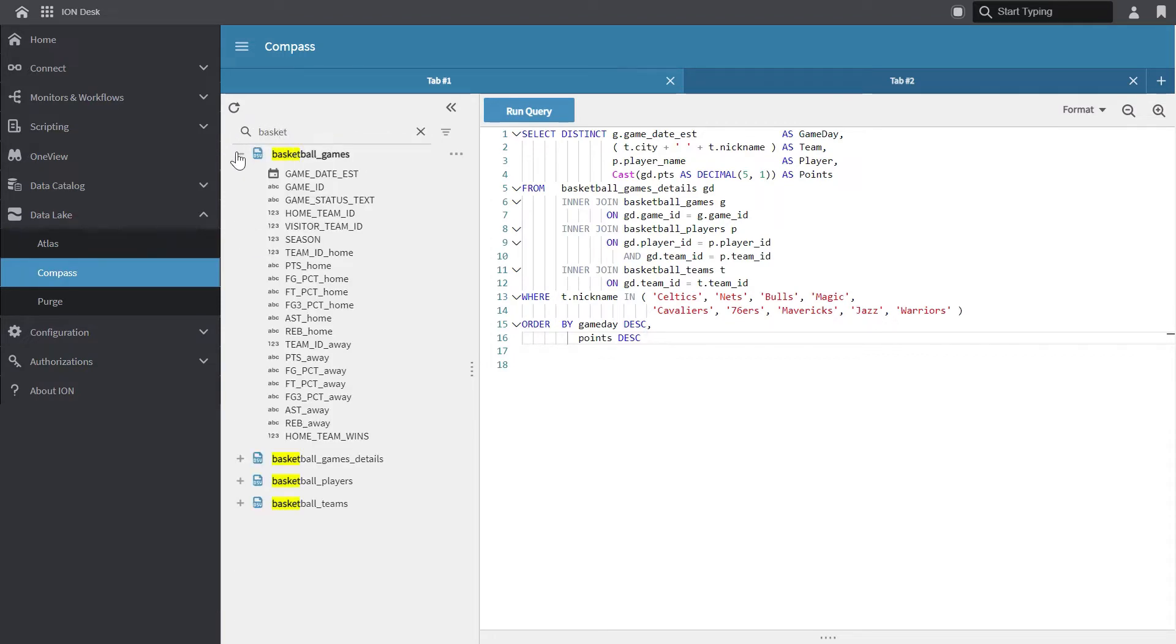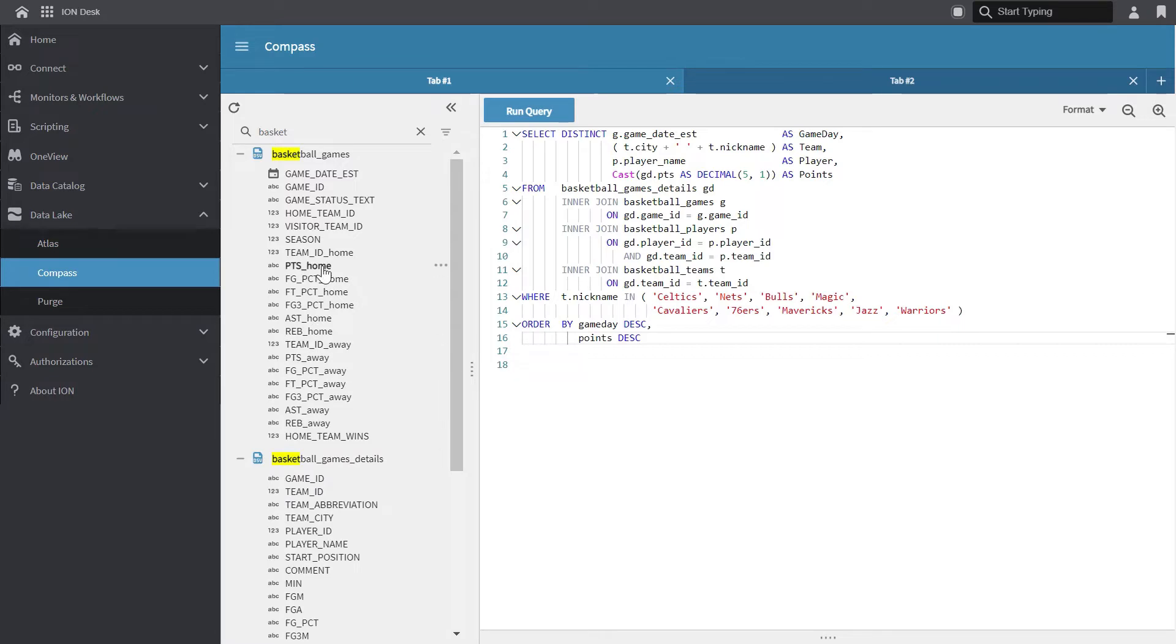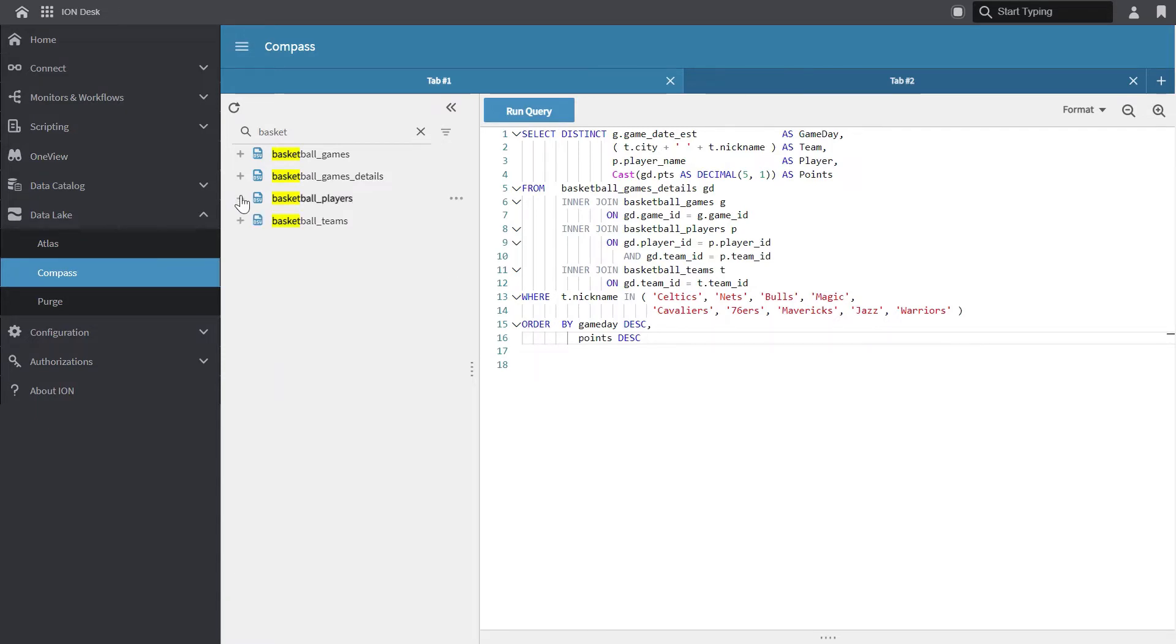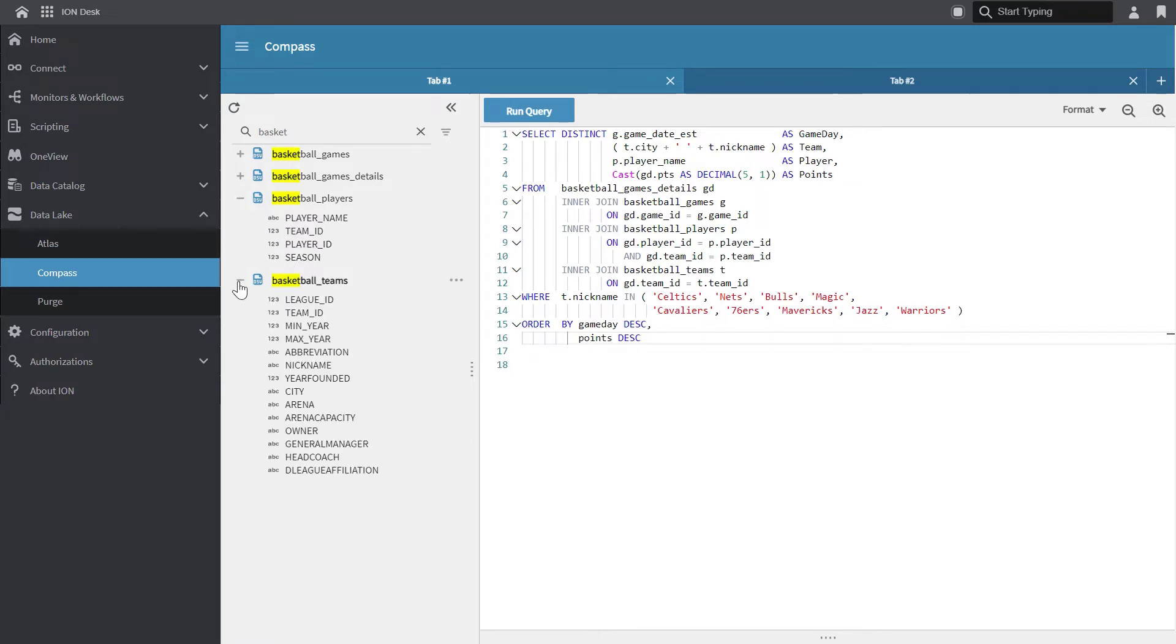If I expand the object name, you can see the properties that are available in each object. In this data set, I have a basketball games object that includes the game day, the home and visitor team, and some player stats. In the basketball game details, I can actually see the game stats for each player. The basketball players obviously list the player name, the teams in the season, and the basketball teams list teams in the NBA.